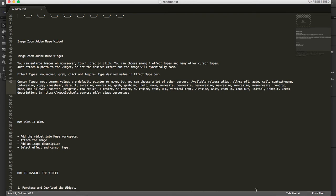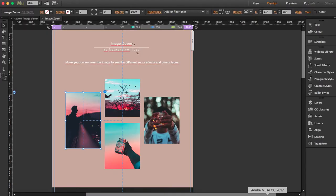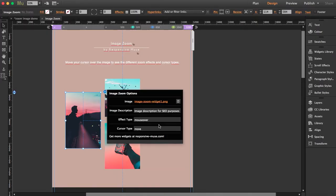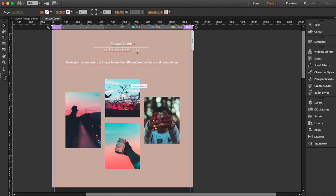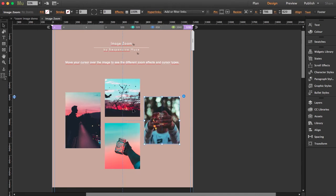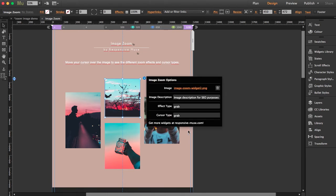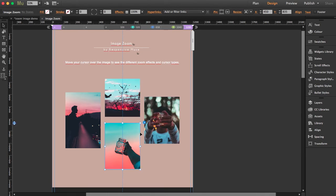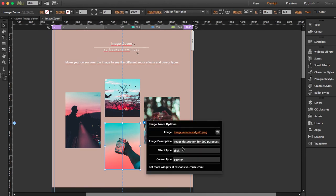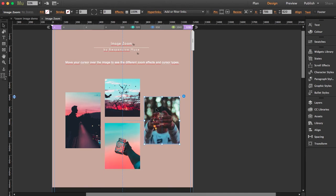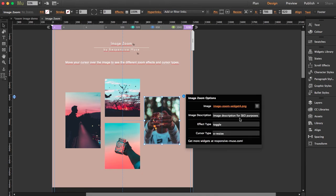I'm going to show you how it looks. The first picture has mouse over and move. The second has grab. The third one has click and pointer. And the fourth has toggle and e-resize, but I think I'm going to change this to default.